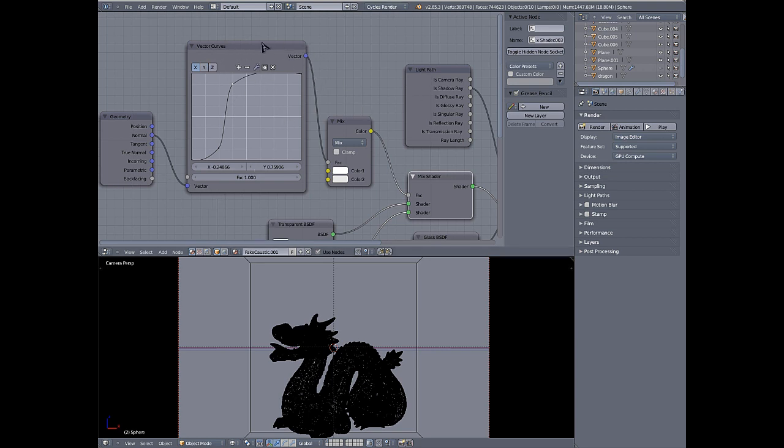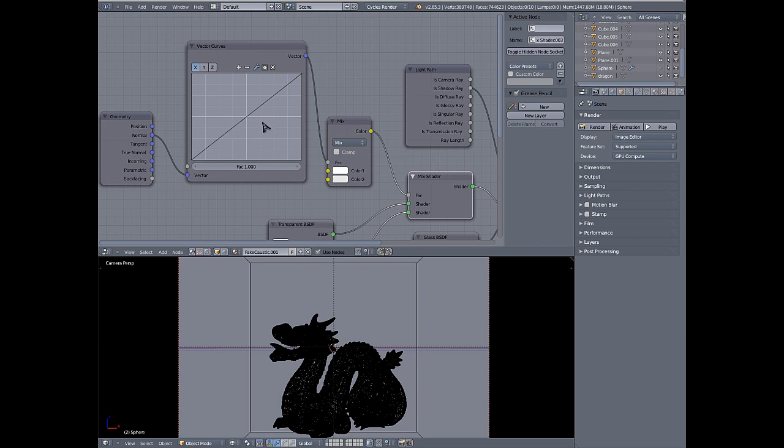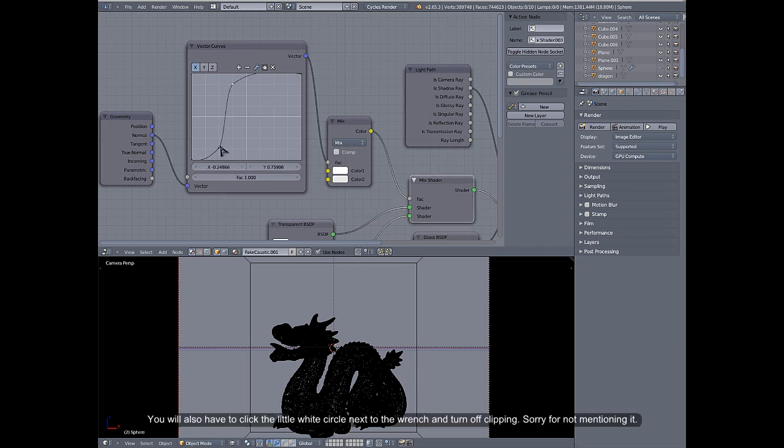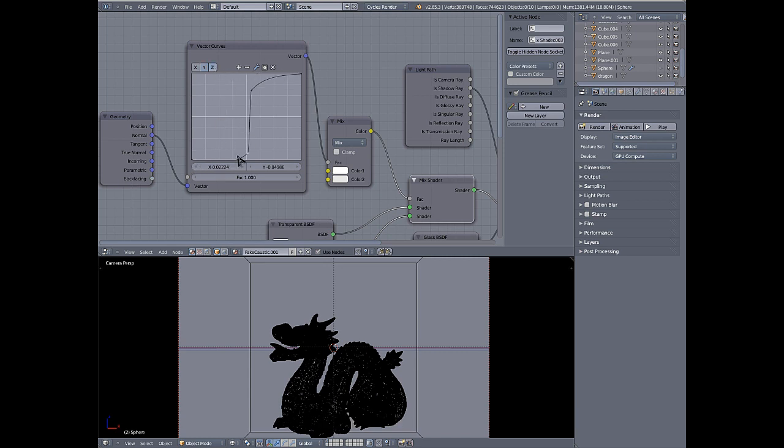So when you first add this vector curves node, you're going to have curves that look like this, just a flat line. What you want to do is give them this kind of nice tight S curve like you see here. For the X and the Y, you want to have them over in this quadrant here. And then for the Z, you want to have them in these two quadrants here. So kind of down here and then get this one as close as you can for tight caustics.